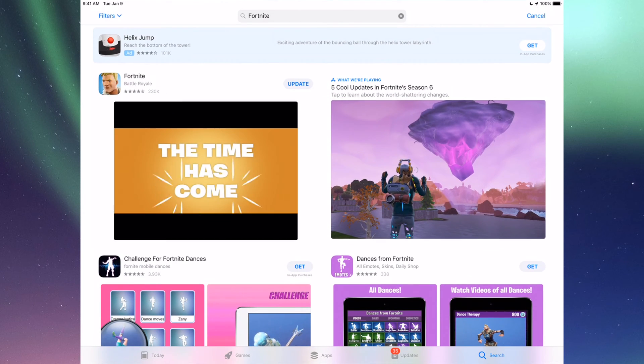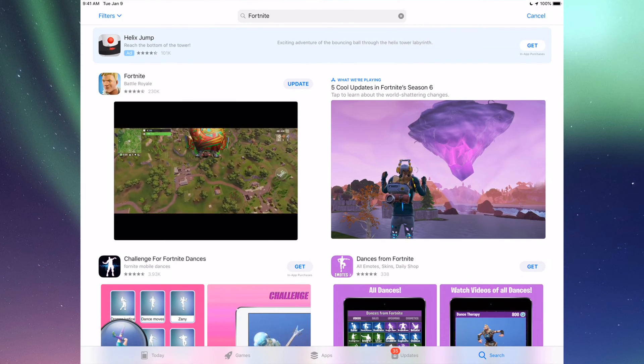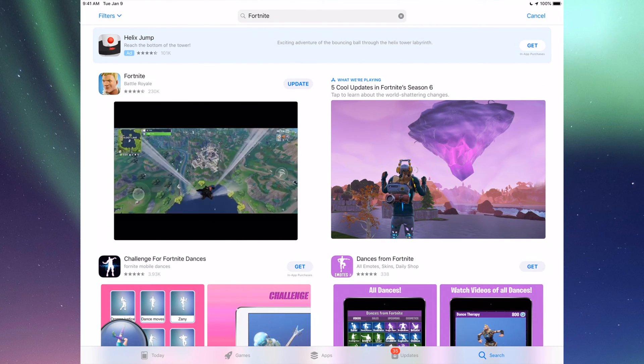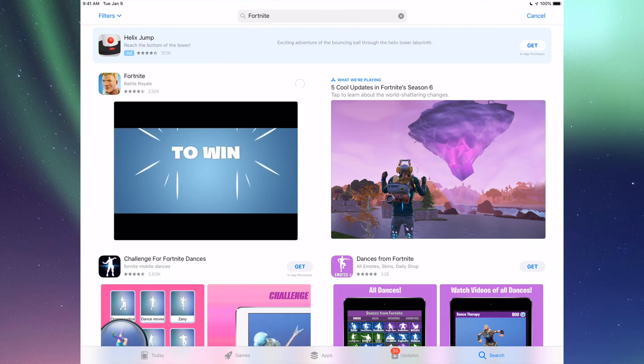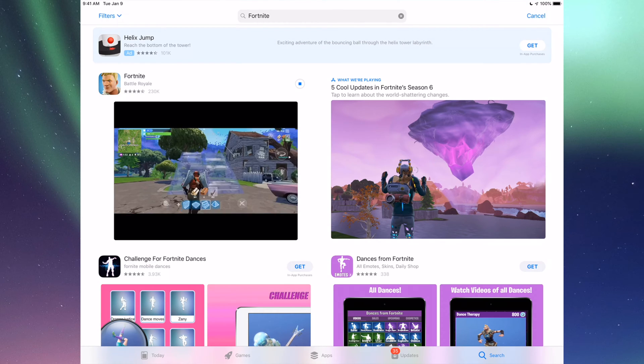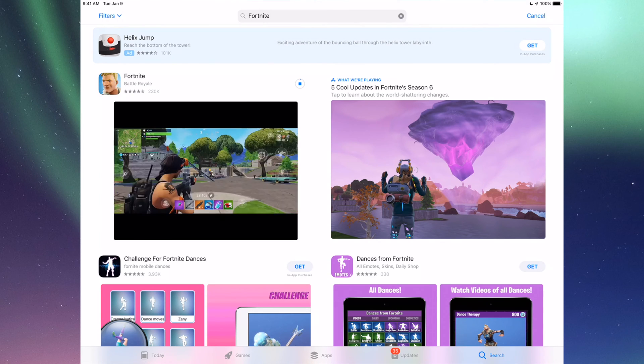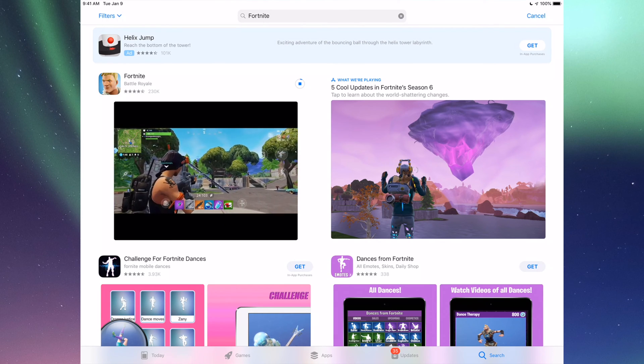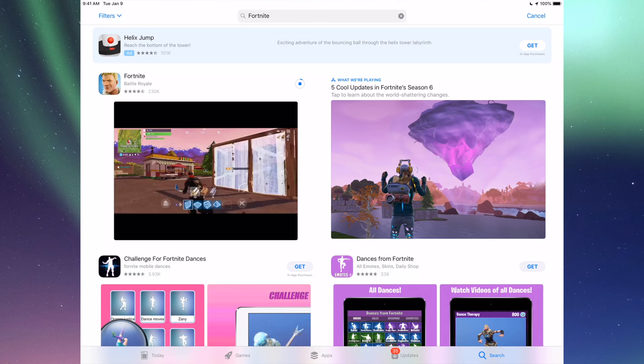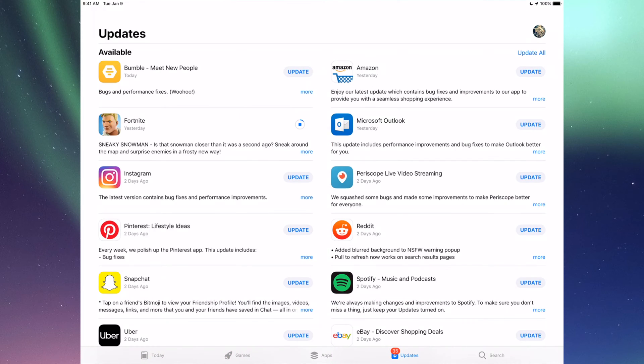Right here we should see the update, so we can just tap on Update and it's going to update now. That's for any app really. Any app that needs an update will be right there.